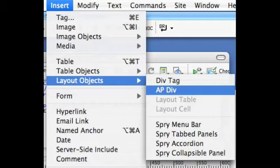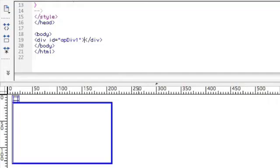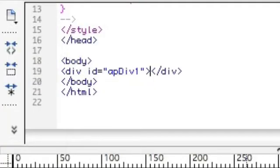Now let's add a div tag. And there it is in the design view. There it is in the code view.